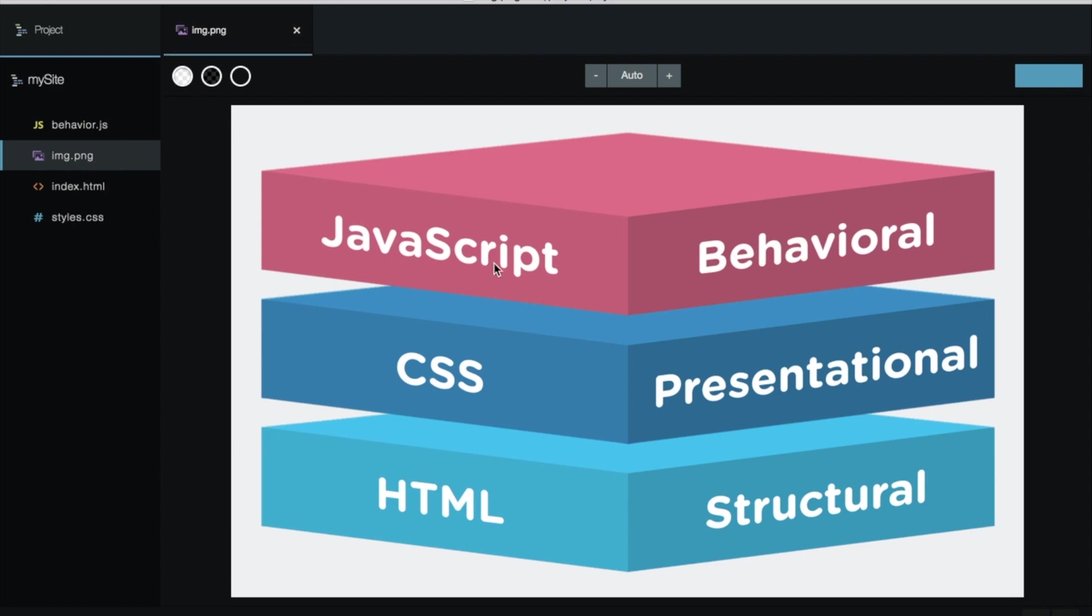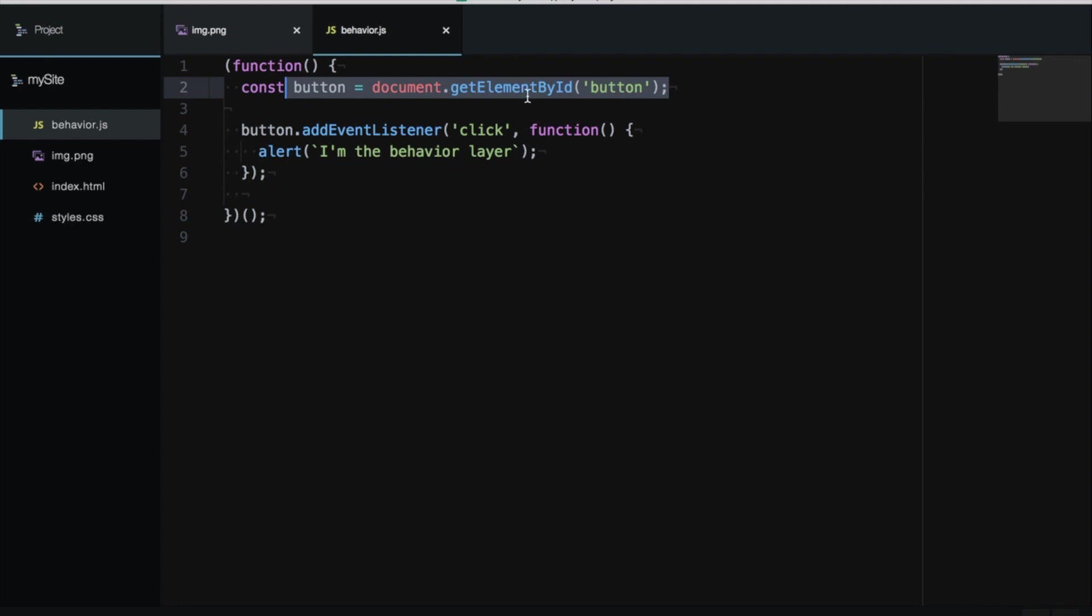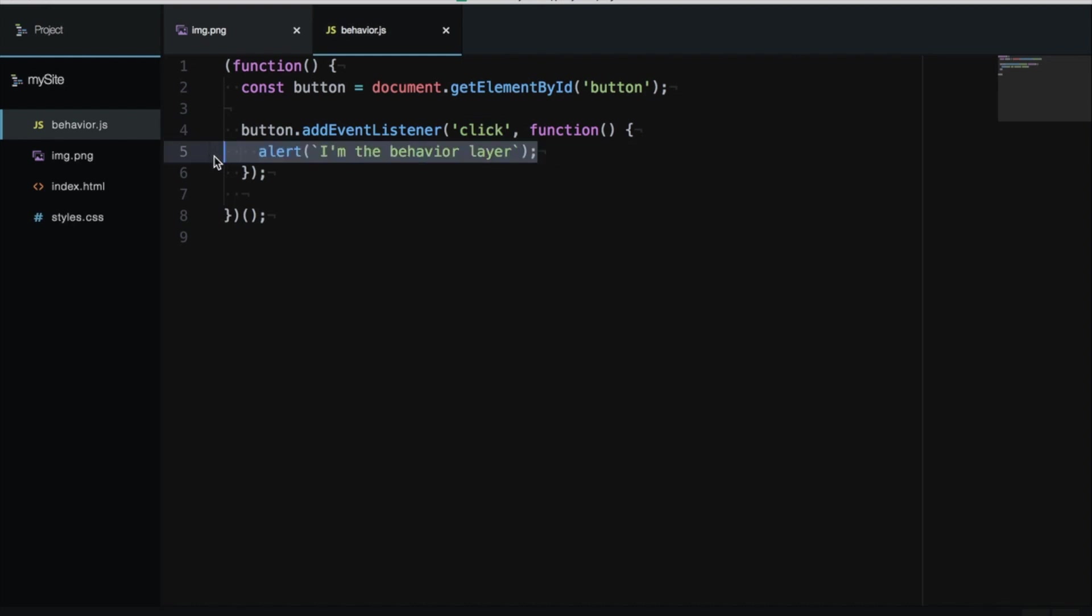Finally, we have the JavaScript layer. JavaScript is like the logic where we can manage interactions between users and your page. For example, I have the behavior layer here with the code. I am getting the button by ID, then when I click the button, I need to do something—for now, show one alert. This is the interaction that the user has with your page.